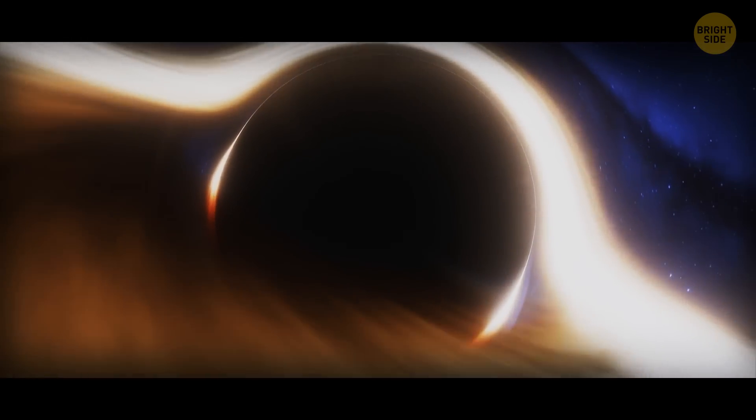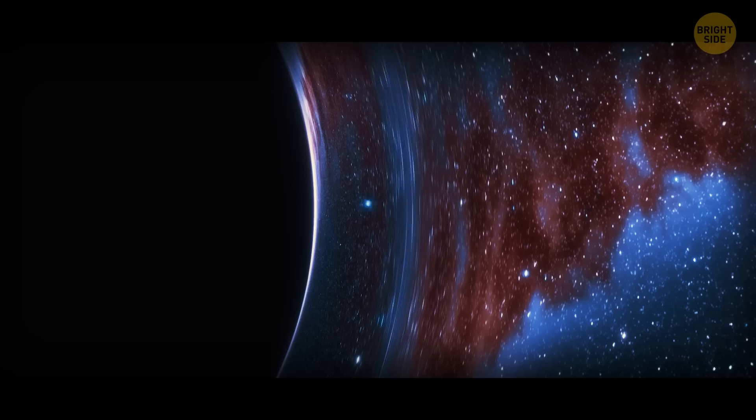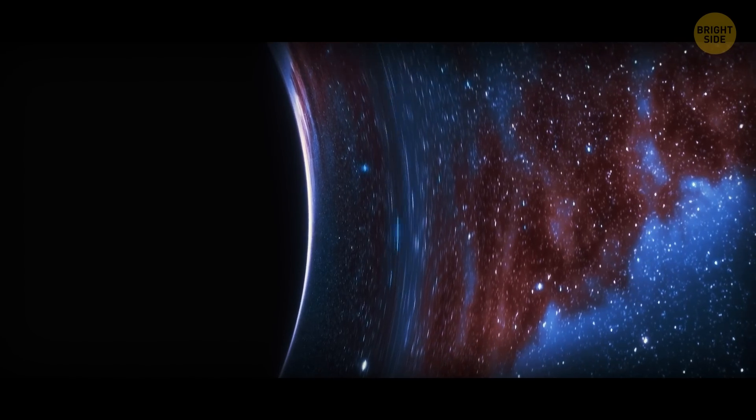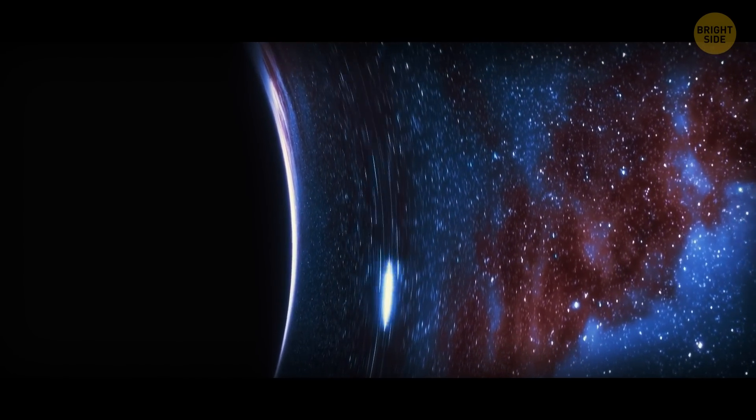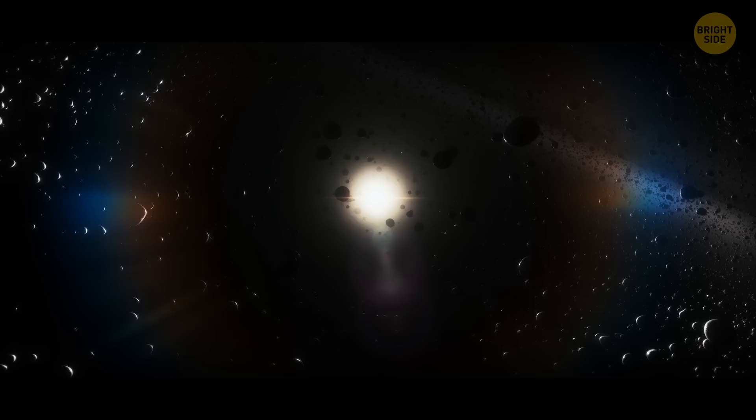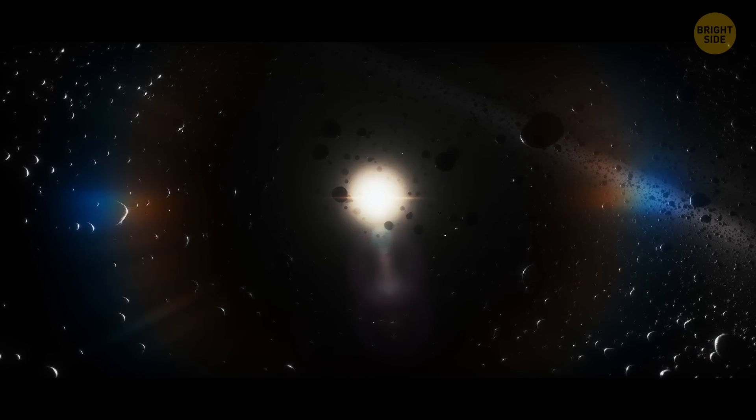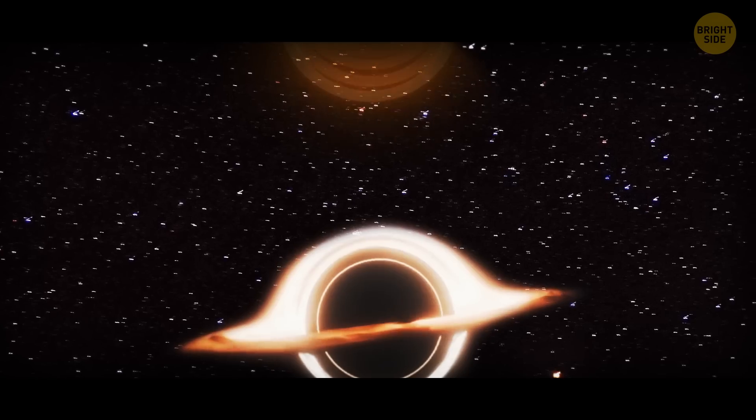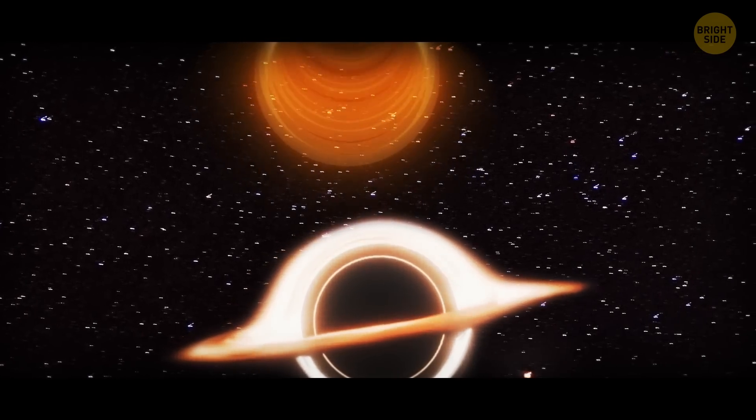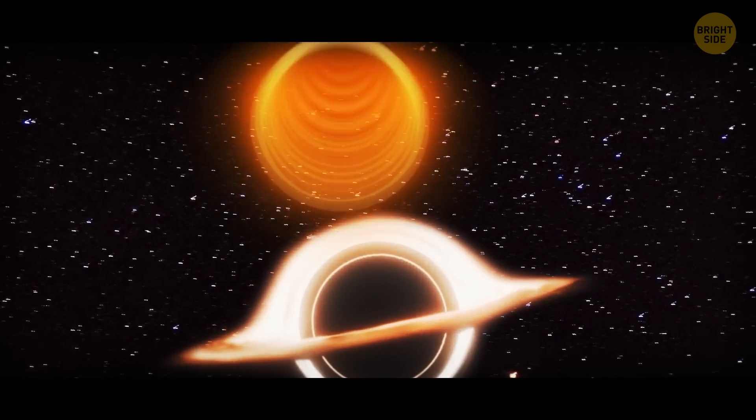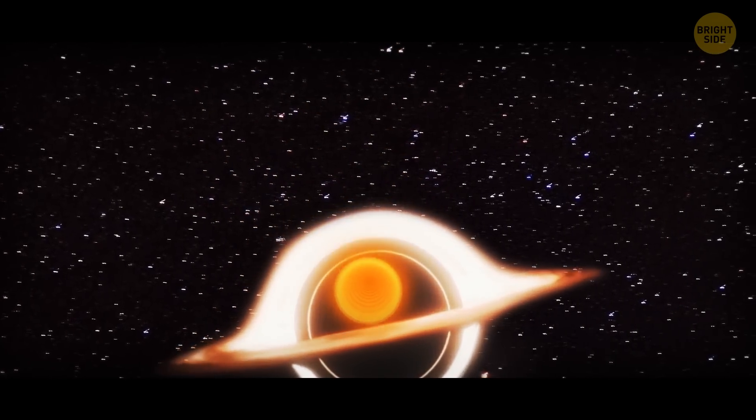A black hole attracts absolutely everything to its center. No stars, planets, no light can escape from there. Let's say our light cone is approaching it. First, as usual, time begins to bend toward the center of the black hole, attracted by its gravity.